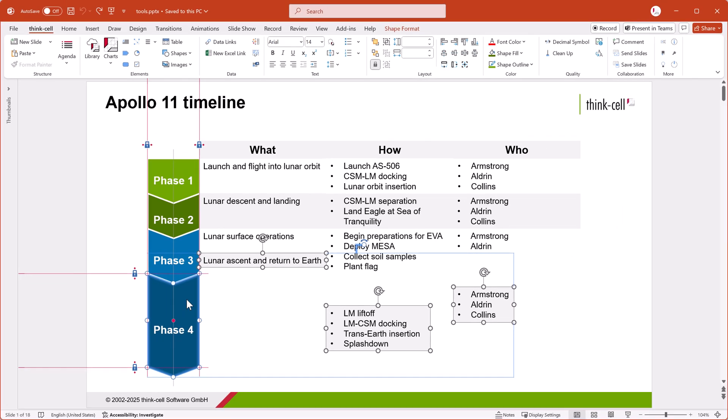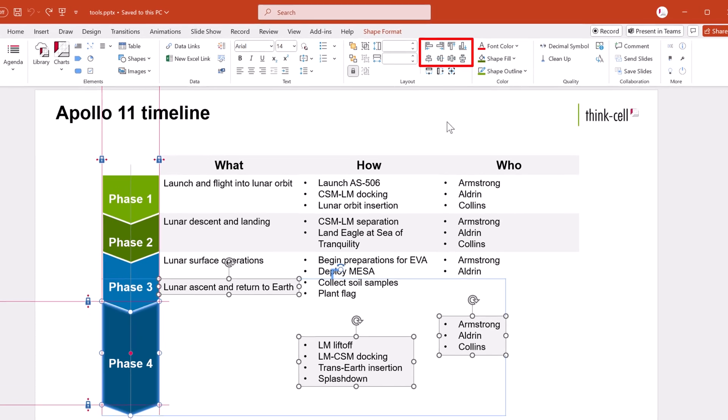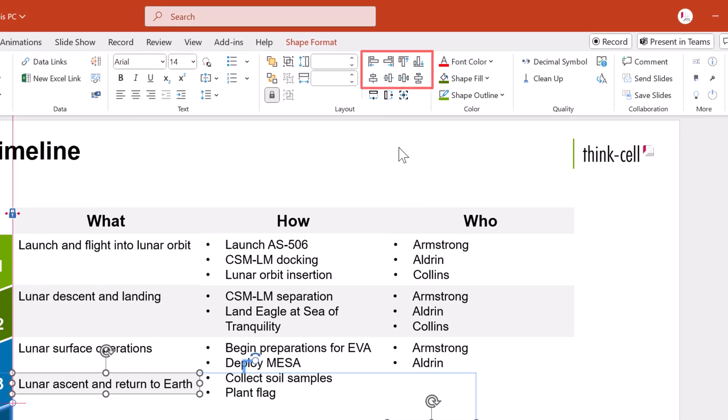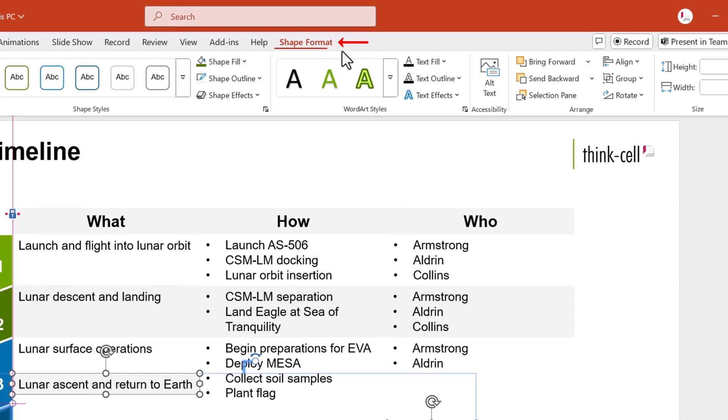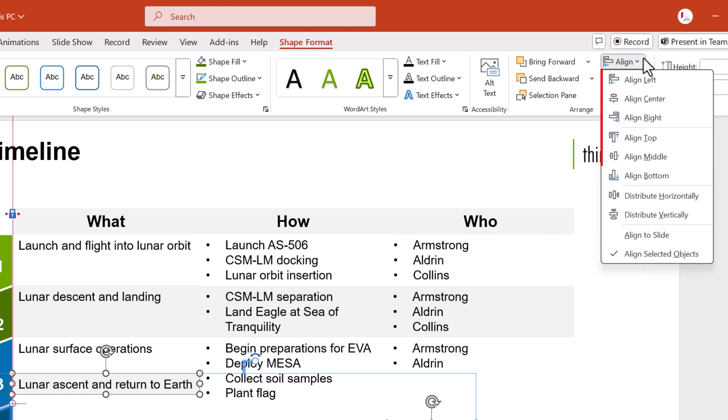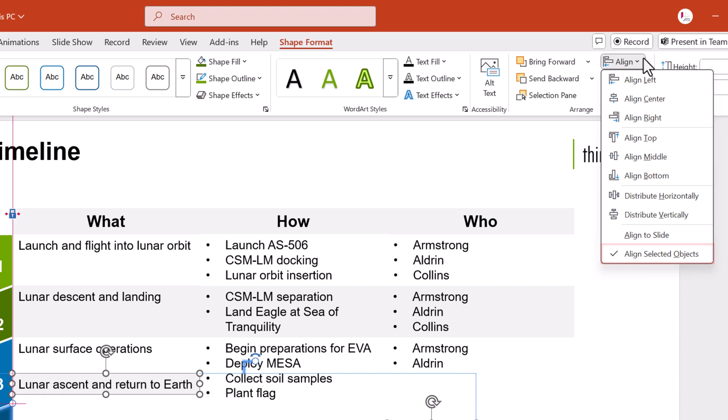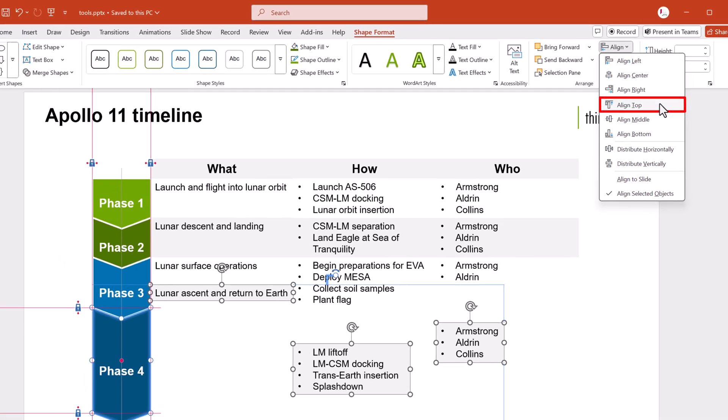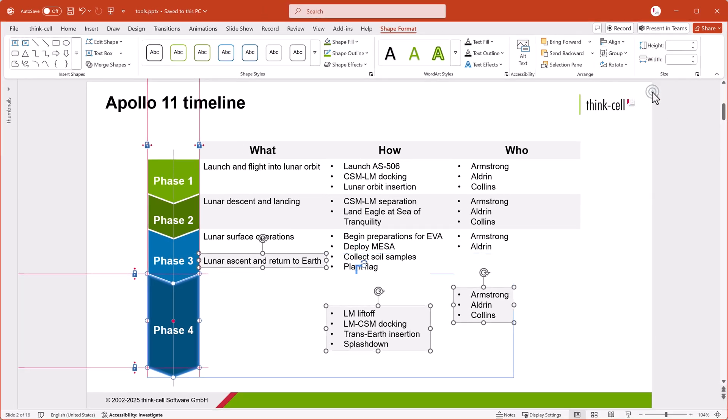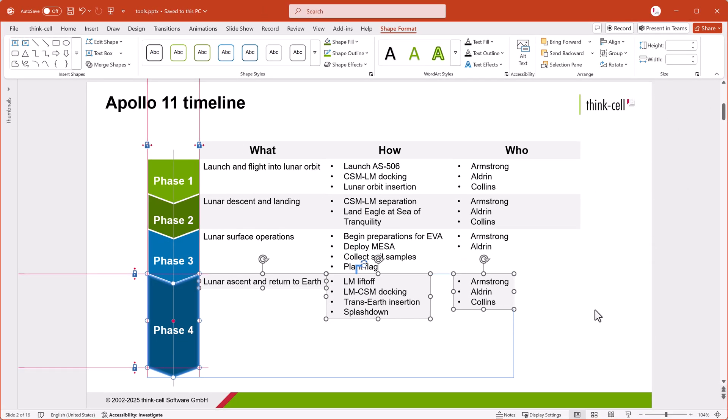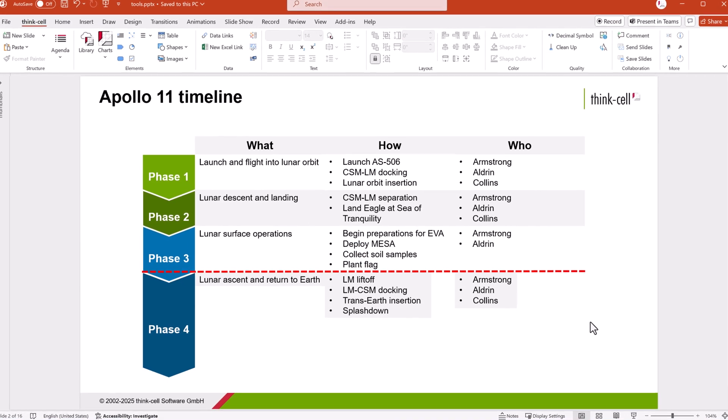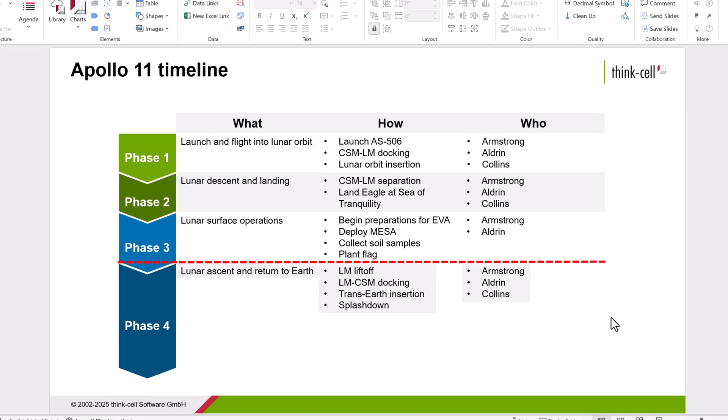The alignment tools are on the ThinkCell tab in the Layout group and on the Shape Format tab in the Arrange group. With ThinkCell, these built-in PowerPoint tools work with the reference object. In the Align menu, make sure that Align Selected Objects is selected. Then click Align Top. The text boxes are now aligned to the top of the chevron.